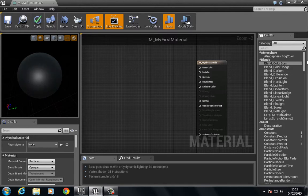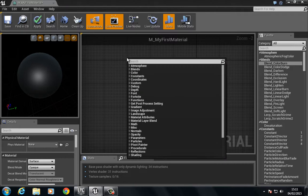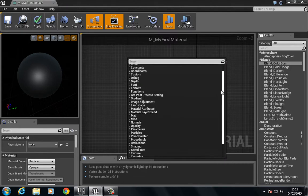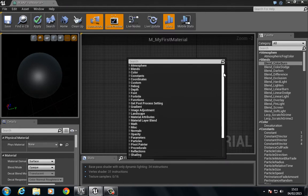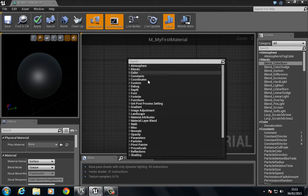This is not the only way we can bring in expressions. If we want to we can right click inside the graph and we'll get a context menu and again we have access to all those different expressions and the search function.